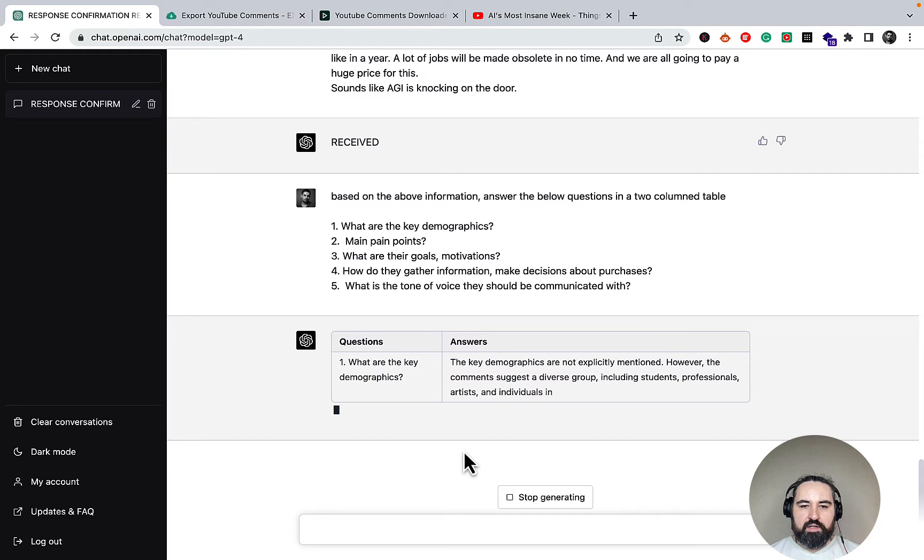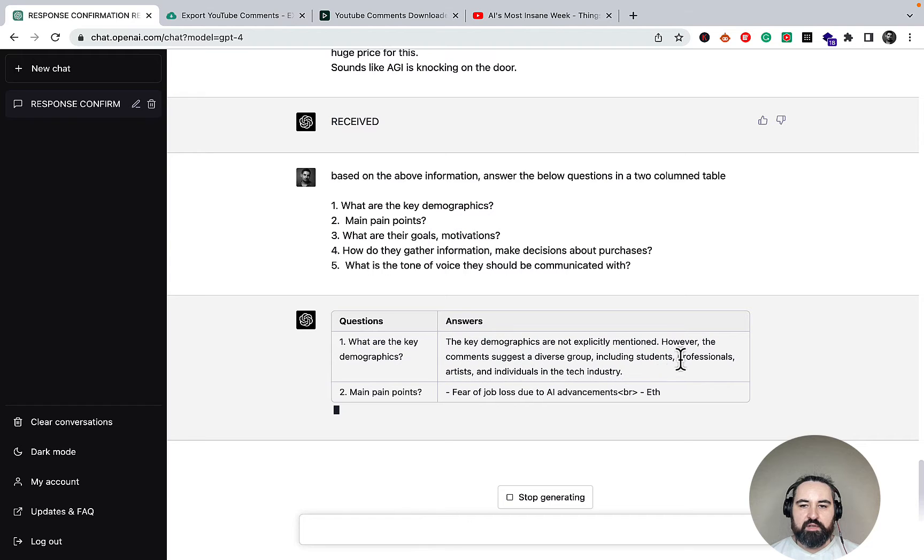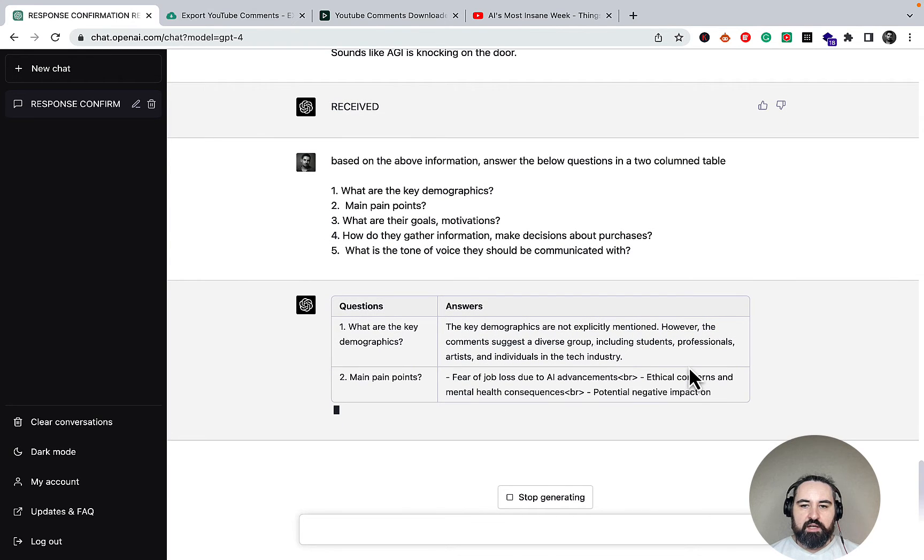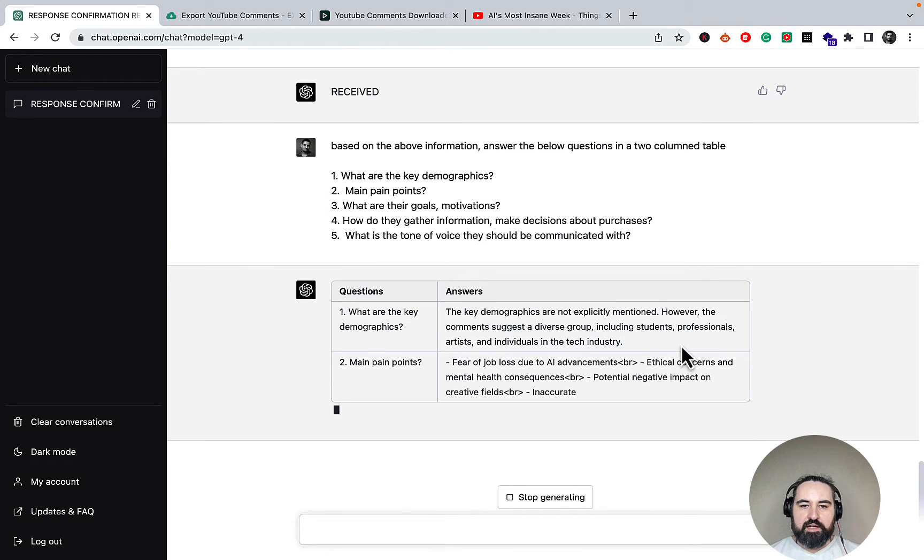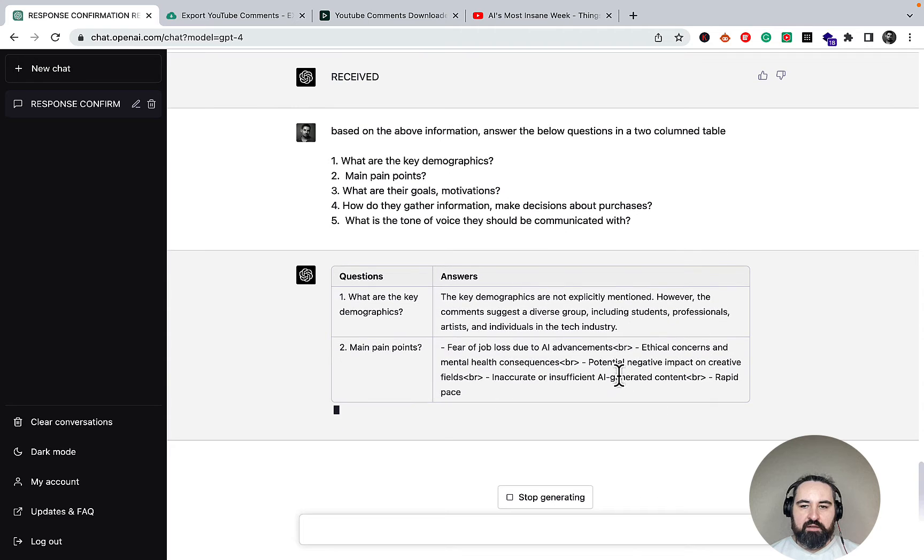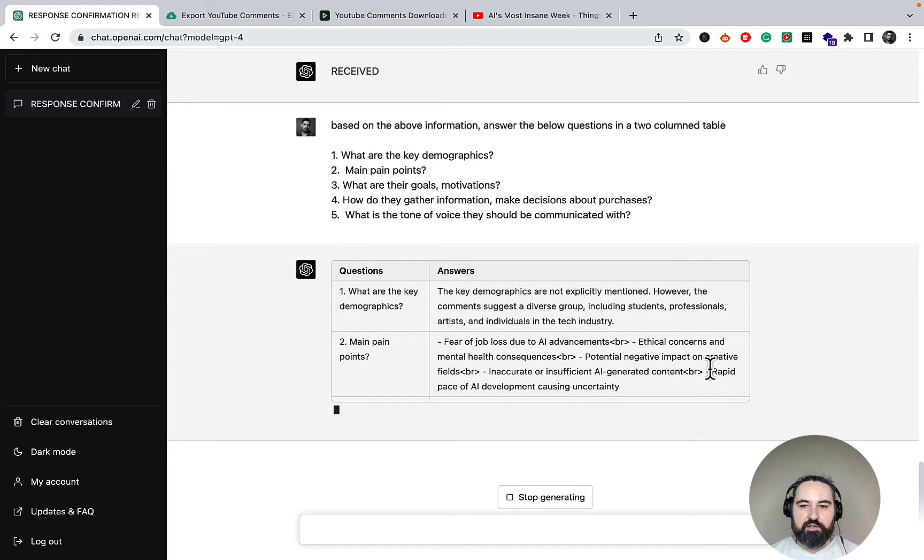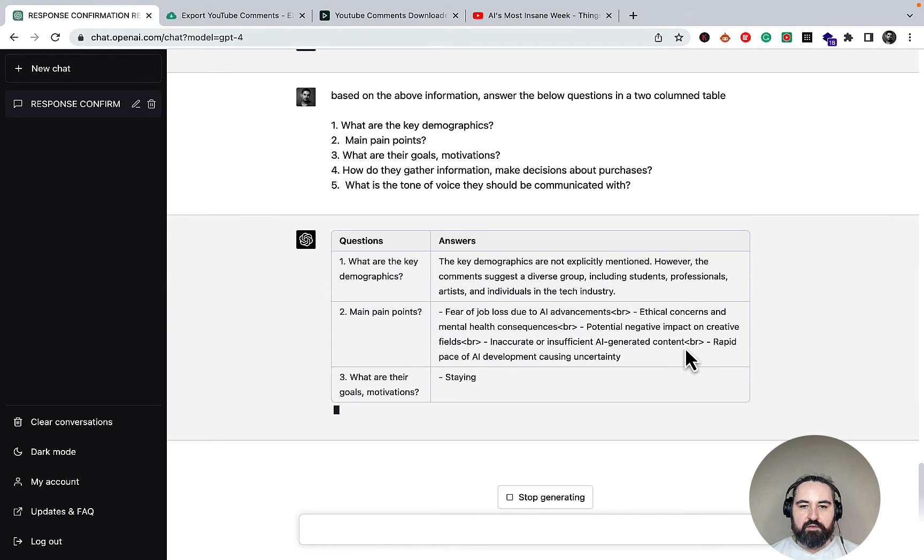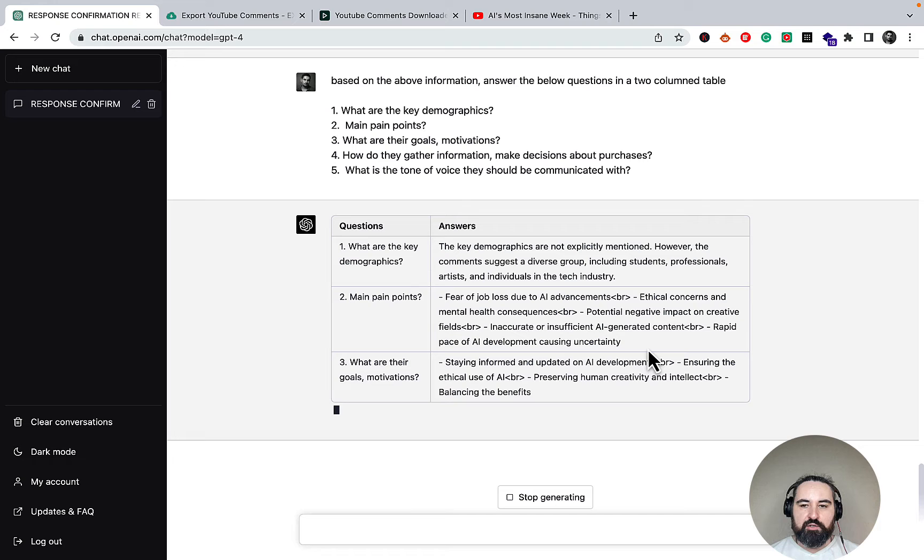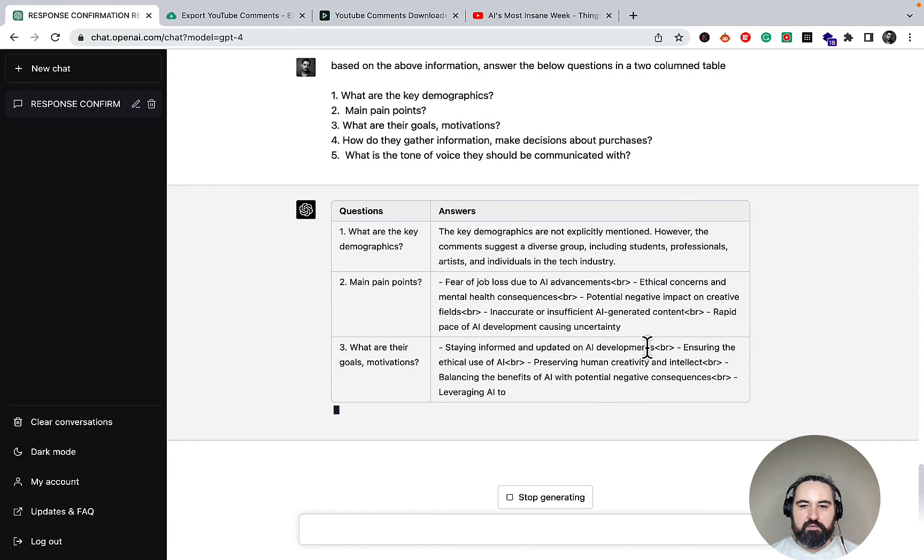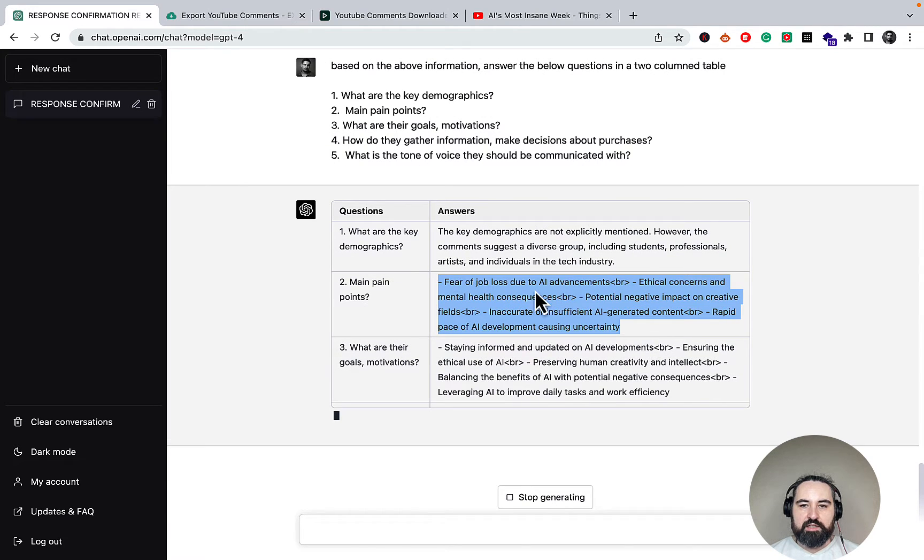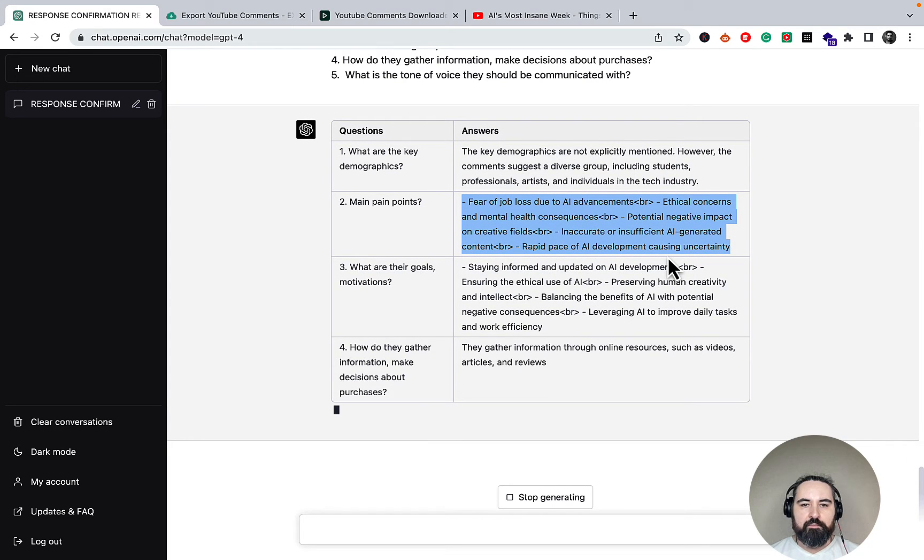What are the key demographics? The key demographics are not explicitly mentioned, however, the comments suggest a diverse group including students, professionals, individuals in the tech industry. Main pain points: fear of job loss, ethical concerns, potential negative impact on creative fields, inaccurate or insufficient AI generated content, rapid pace of AI development causing uncertainty. So this is golden. These are all the pain points that you can address in your future videos, in your content creation, and so on and so forth. What are the goals?